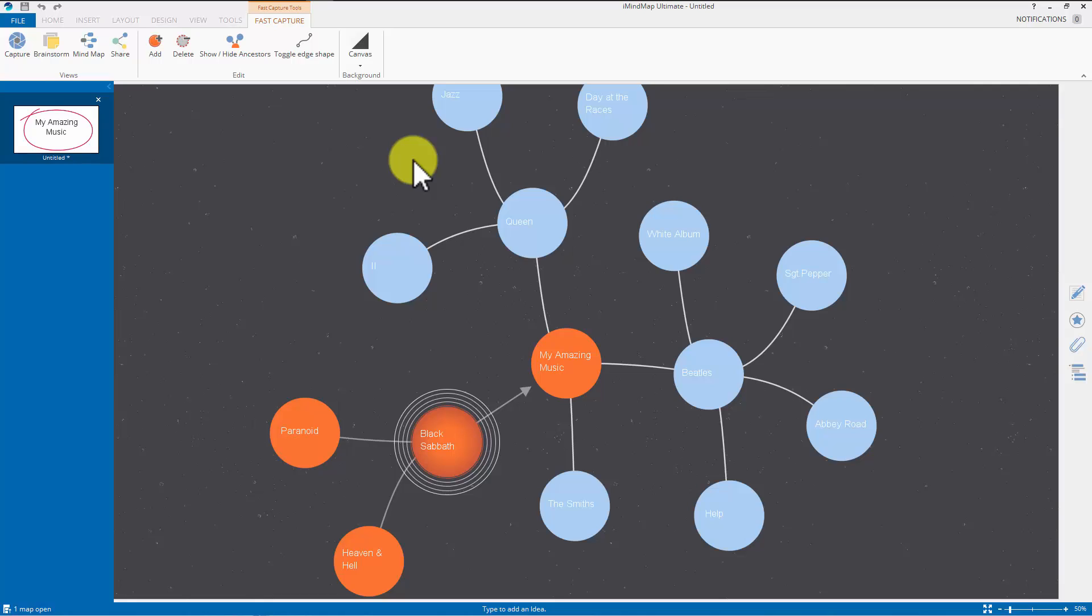In other modes, in other views, the mind map view and the brainstorm view, you can have amazing backgrounds or import your own. But again, their philosophy here is don't distract yourself. Just have something very simple and get your ideas out there. You can make them look pretty later on.